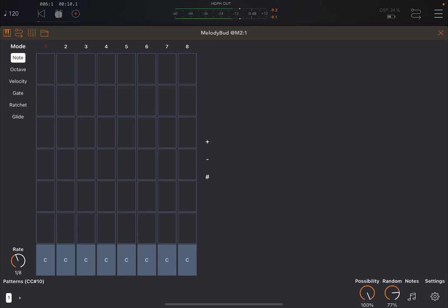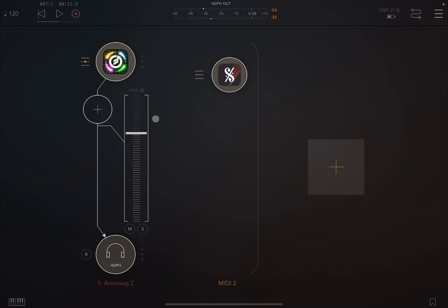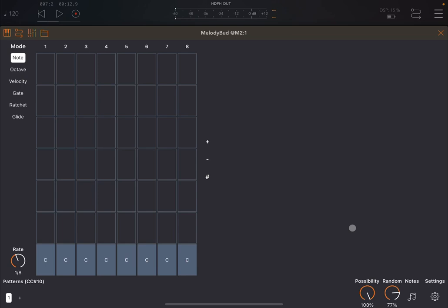So as you can hear, different nodes are actually being generated based on the random setting down here. And that's quite interesting because in this case, you can create interesting melody just using the random function. Now, let me show you something different now.